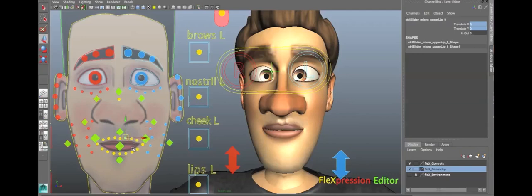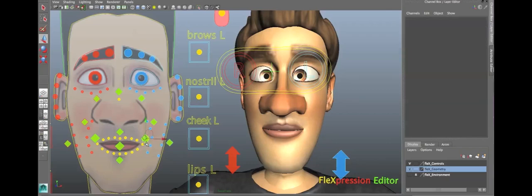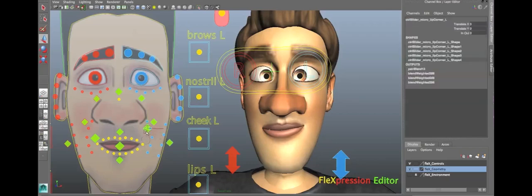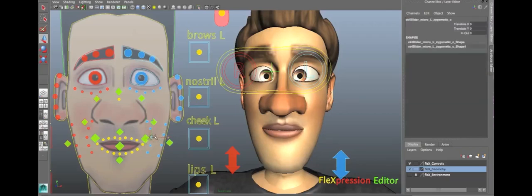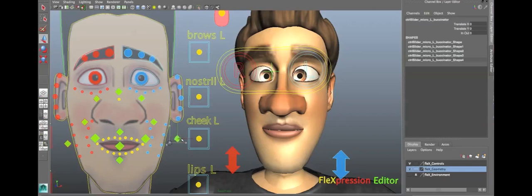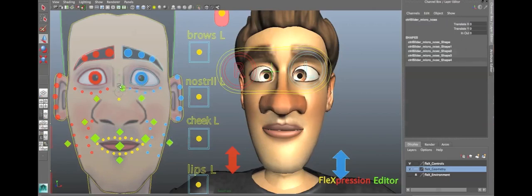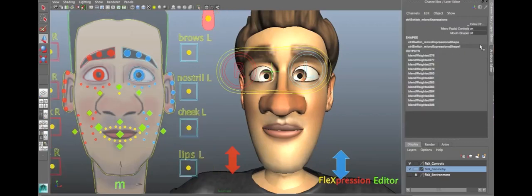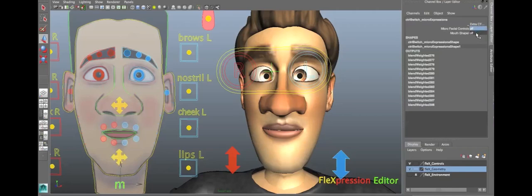Yeah, so again, I'm not going to go to every single little control, but they're all there, and they all work. And yeah, these are the micro facial expressions. So, I'm going to turn off the micro facial controls, just press zero, and let's turn on the mouth shaper and see how that is.